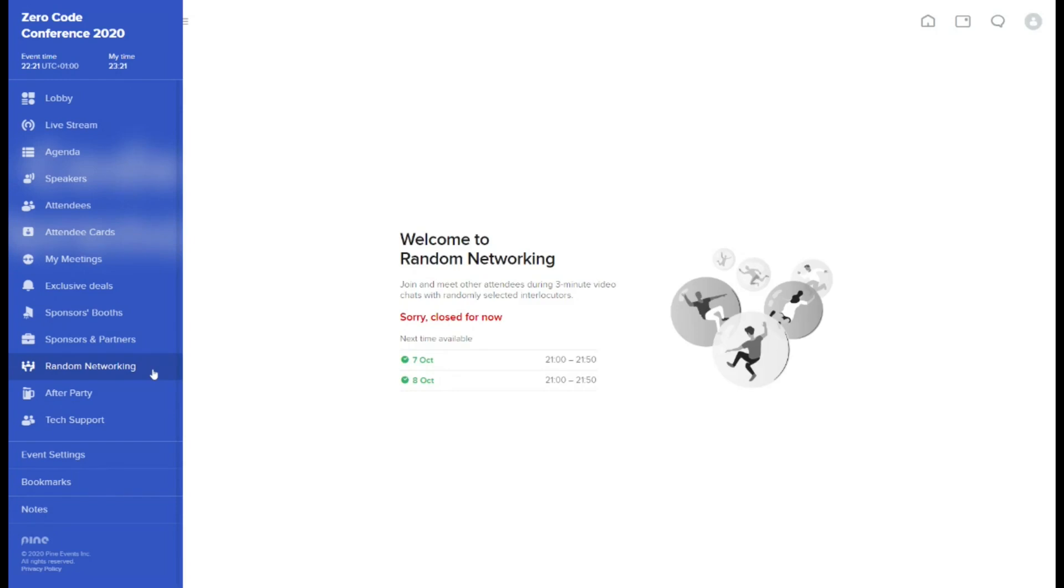Random networking tab will be active both days of the conference, on the time scheduled for networking in the agenda. This feature allows you to join business speed dating, during which you will be randomly connected with other attendees for a short, three-minute video call. When the time of one meeting is up, you're connected with the next randomly picked person.